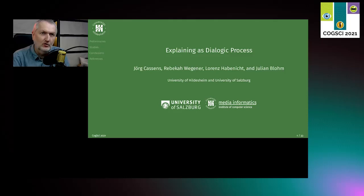Hello and welcome to our talk, Explaining as Dialogic Process. My name is Jörg Kassens, and I'm honored to be able to present this joint work with Rebecca Wiegener, Lorenz Habenicht, and Julian Blom.